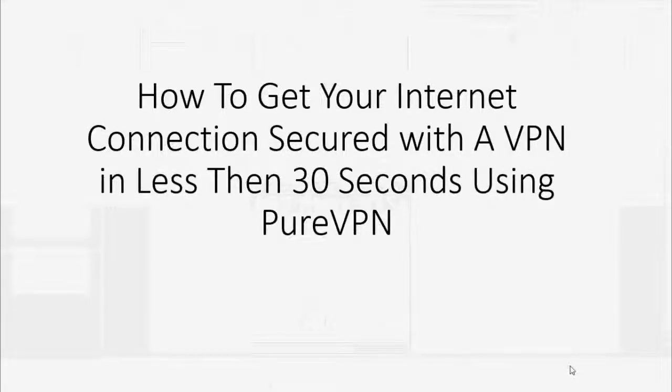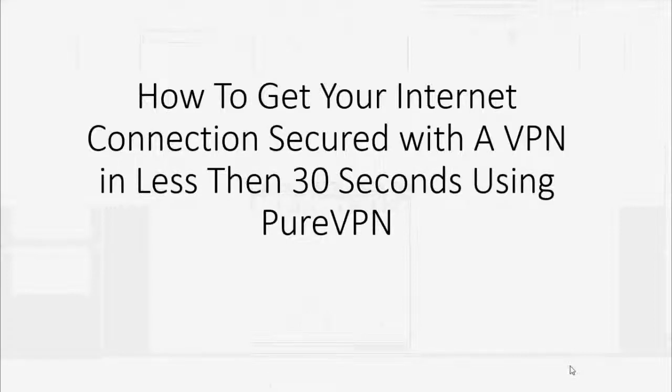Hey guys, I made this short video for you today because I wanted to show you how you can get your internet connection secured with a virtual private network in less than 30 seconds using PureVPN.